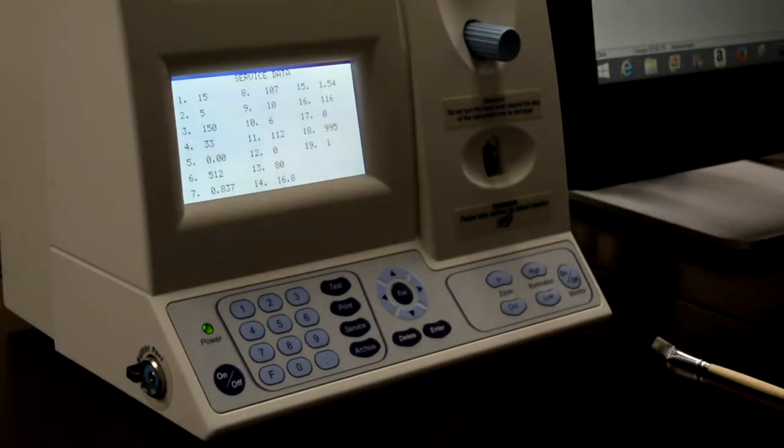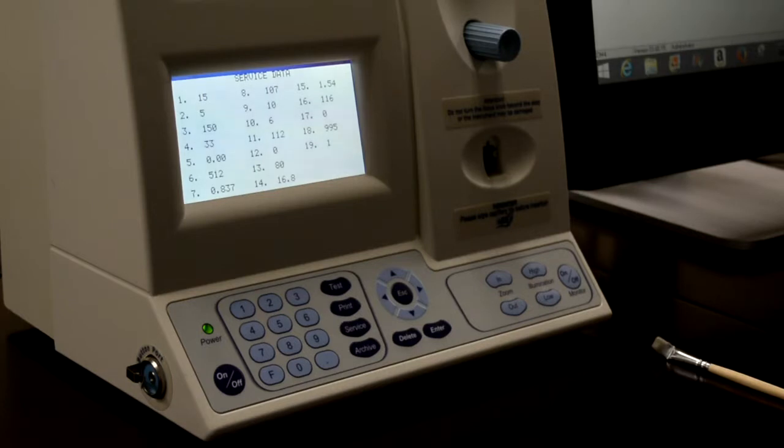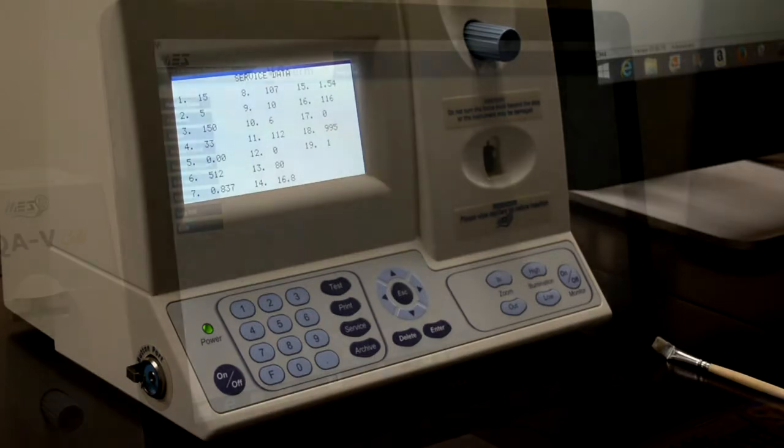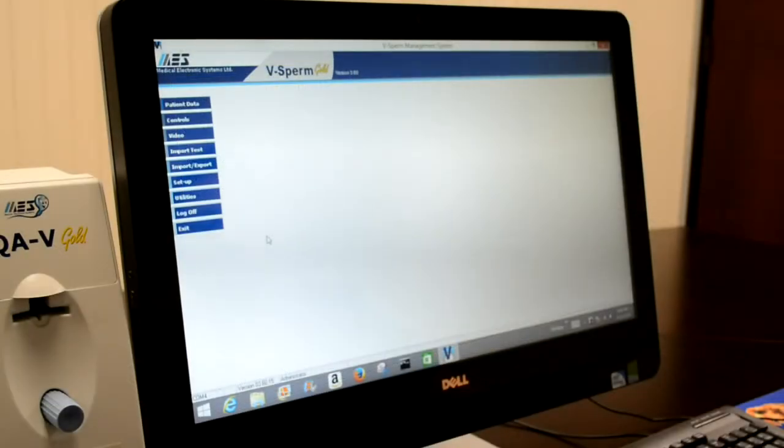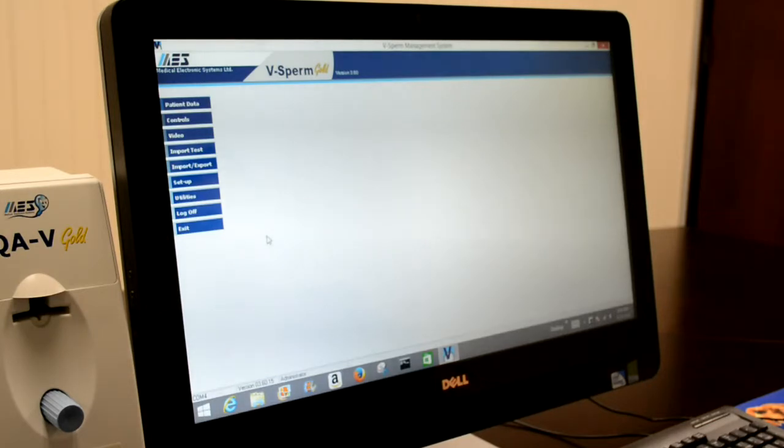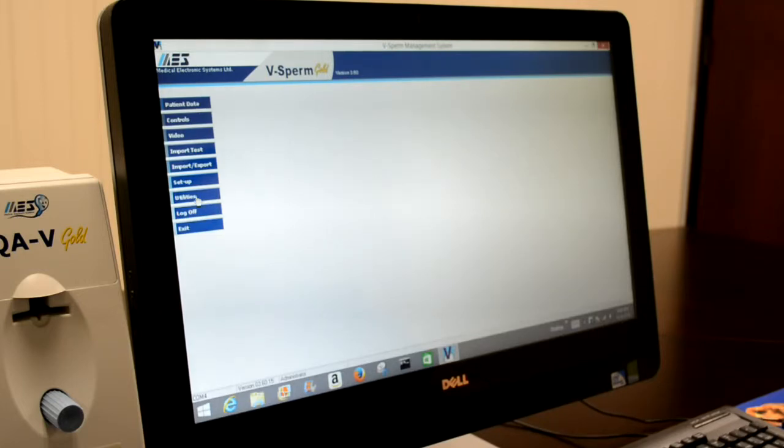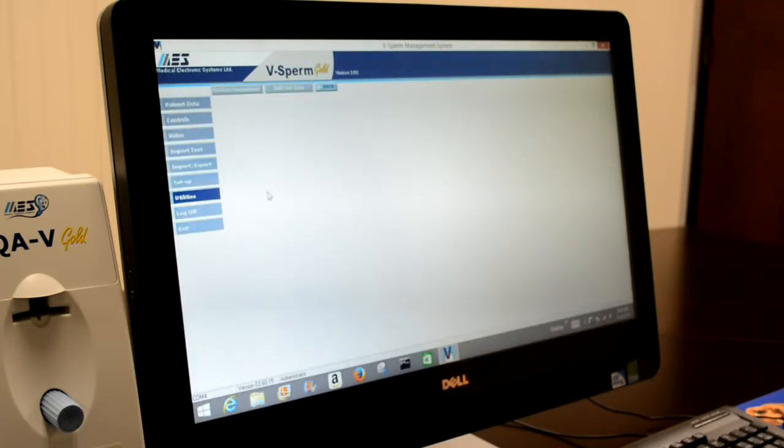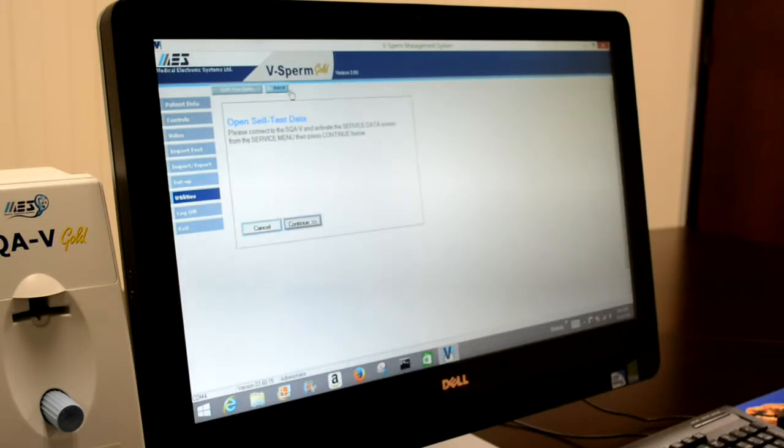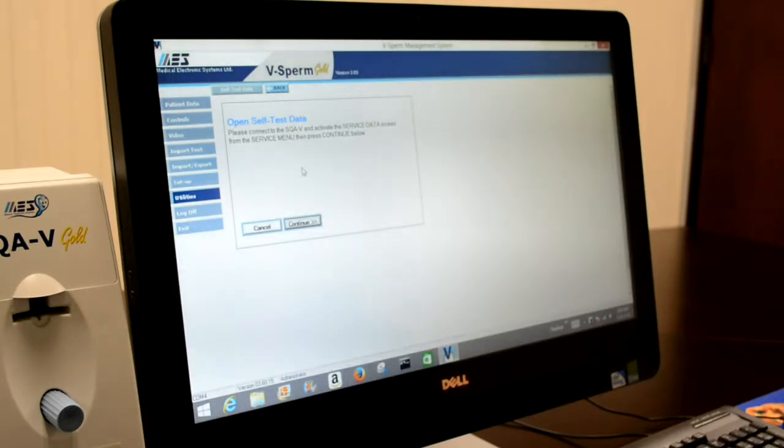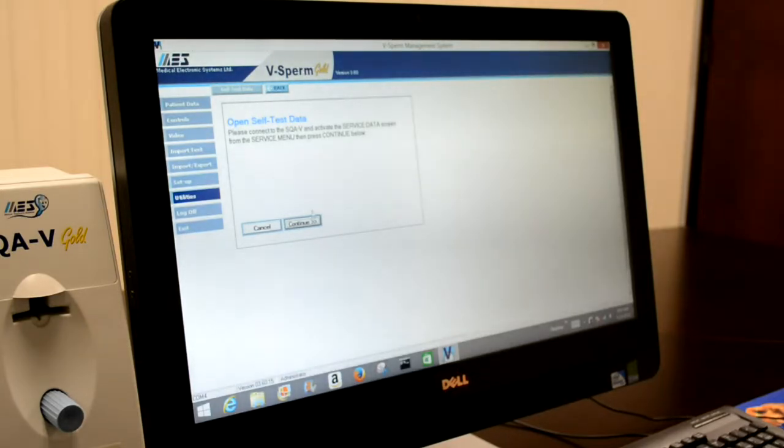Please note, on older versions of the instrument, the service parameters may be available by pressing enter from this screen. In current versions of the vSperm software, service data parameters can be activated by clicking utilities, and then self-test data from the top. The system will then prompt you to activate the service data screen, which we had done, and then press continue.